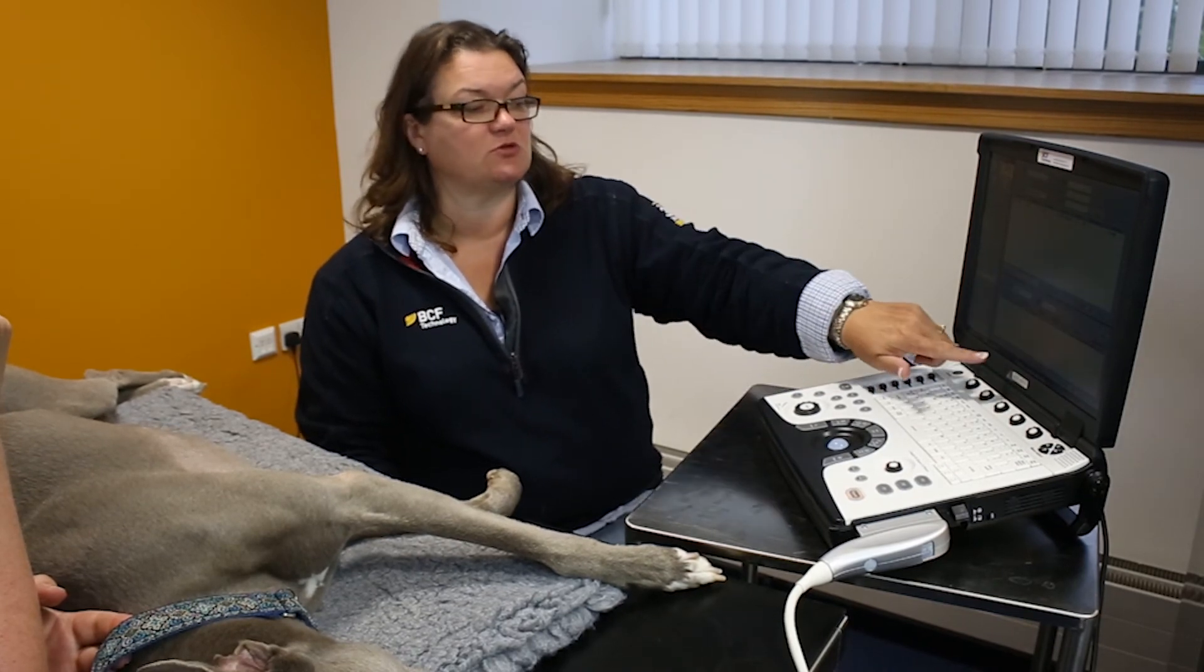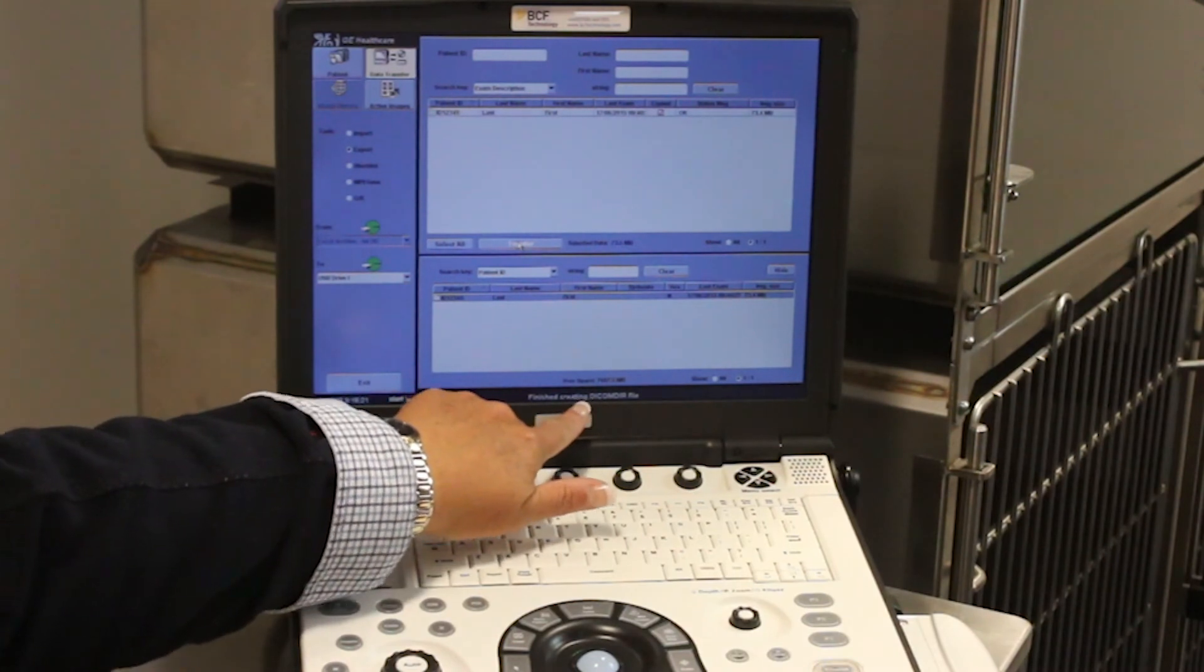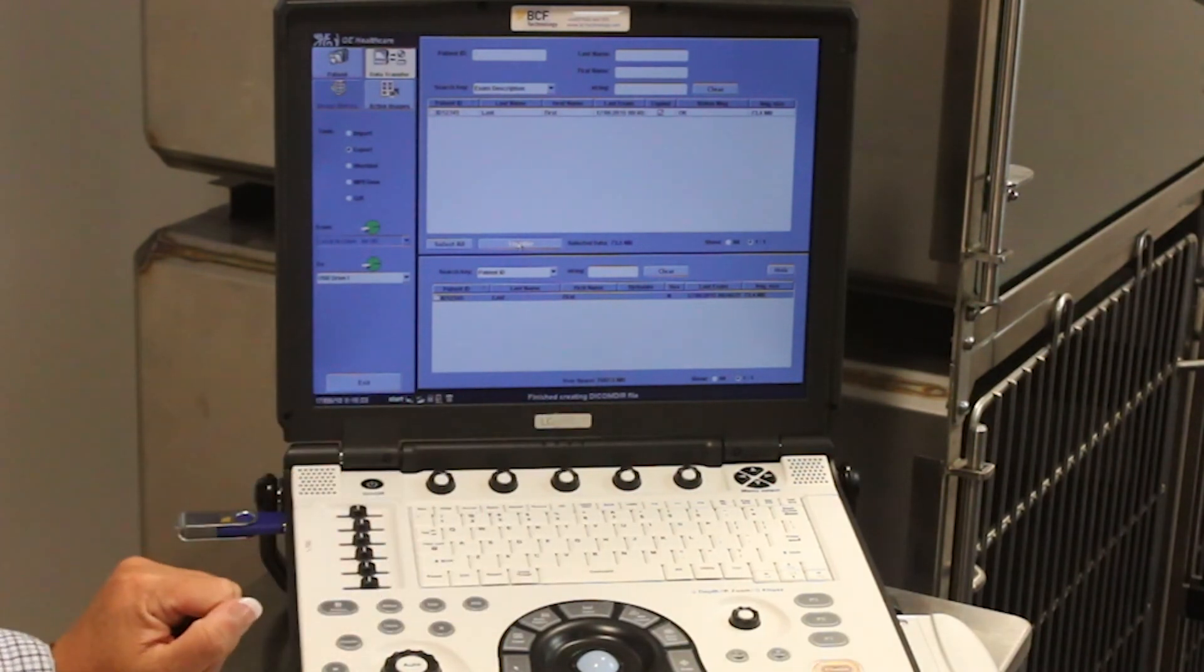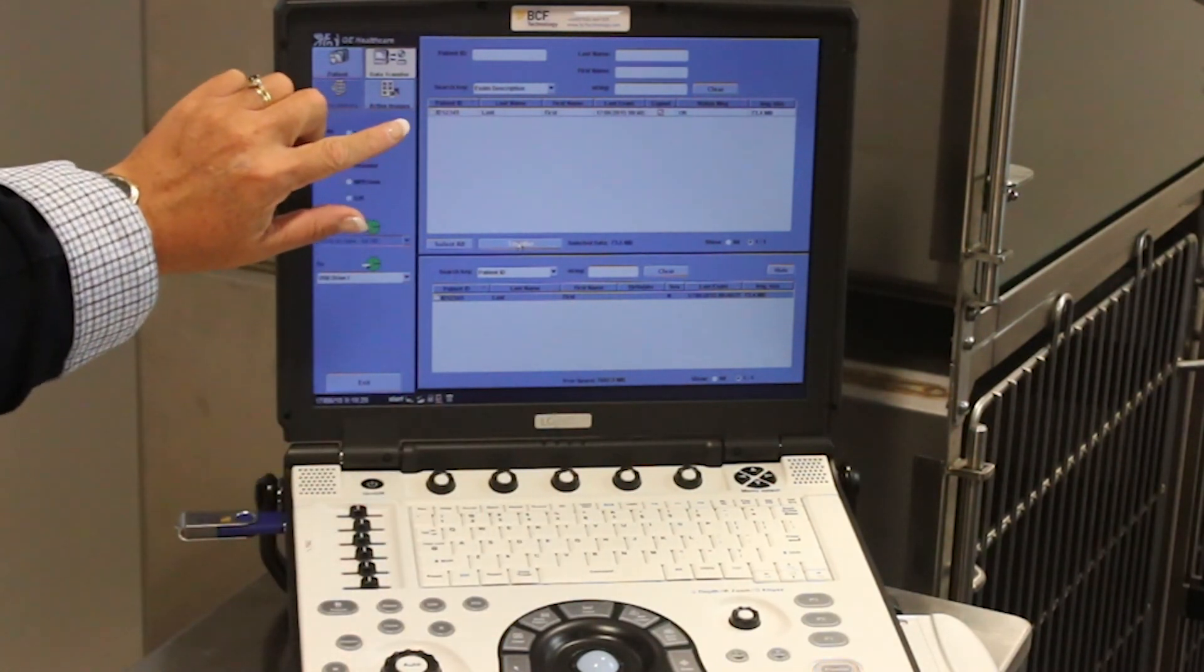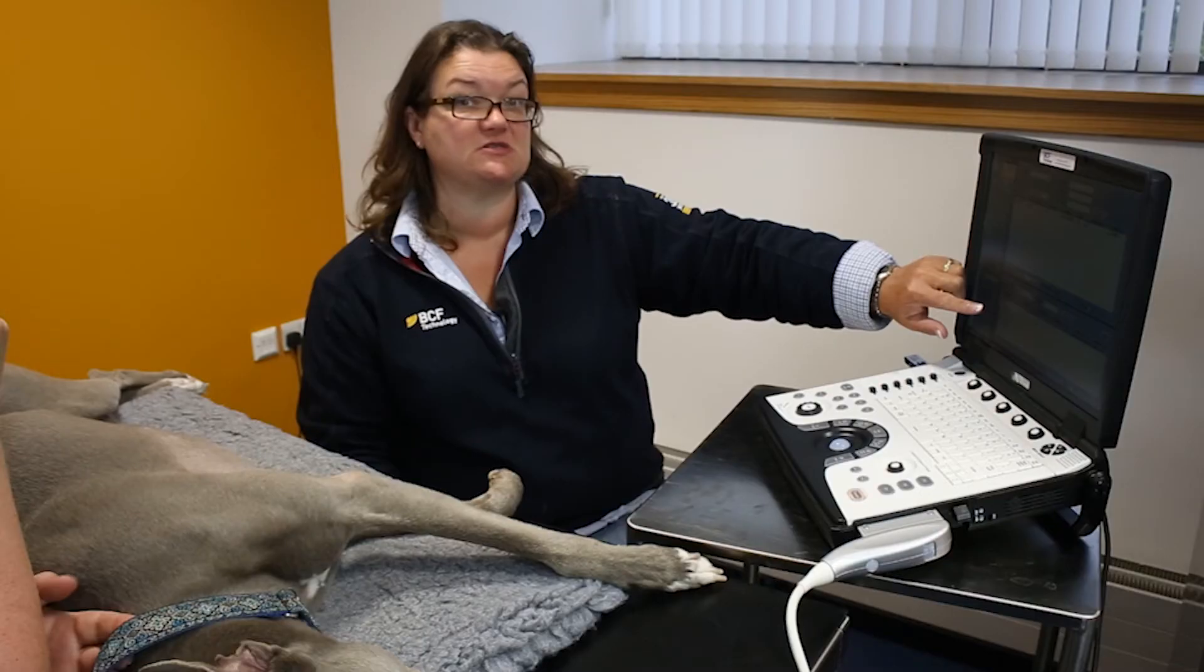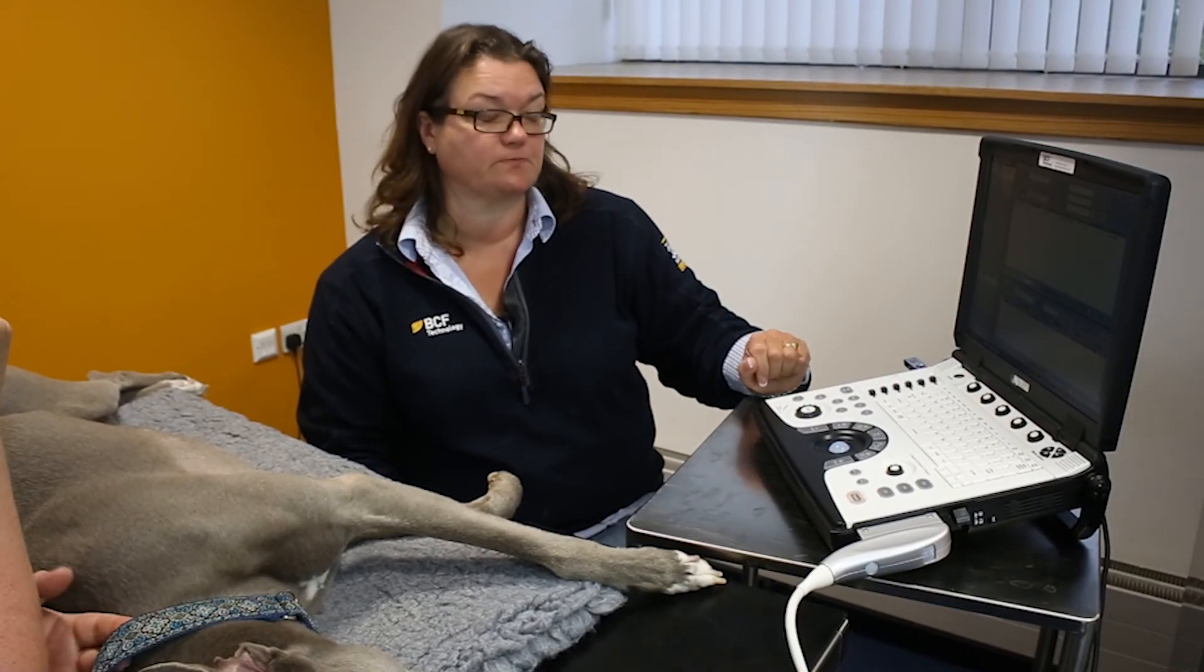You would have seen under here that it's finished creating the DICOM directory file. This means that the information from this patient has been transferred to the USB stick in DICOM format.